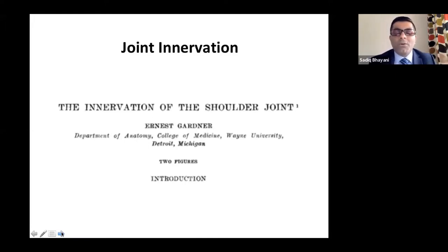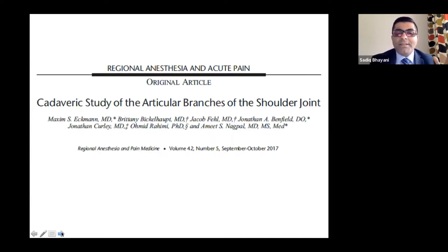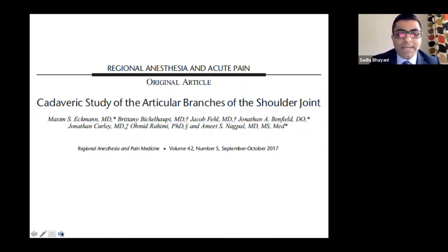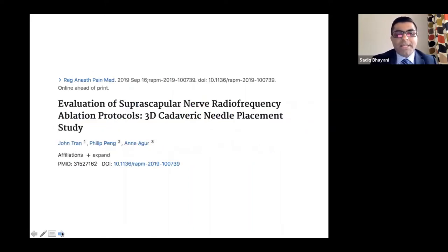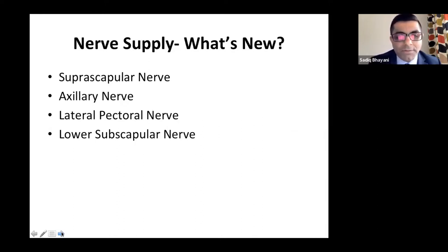Regarding the innervation of the shoulder joint: this was described back in 1948 by anatomist Ernest Gardner from Michigan, then restudied in an RAPM article by Max Ekman from the US — a cadaver study of articular branches — and then by the Toronto Group with a 3D cadaver needling study of the suprascapular nerve. All these studies indicate the shoulder joint is supplied by four nerves: suprascapular nerve, axillary nerve, lateral pectoral nerve, and lower subscapular nerve.